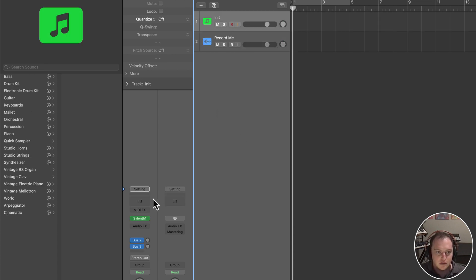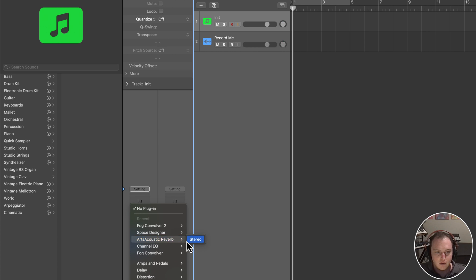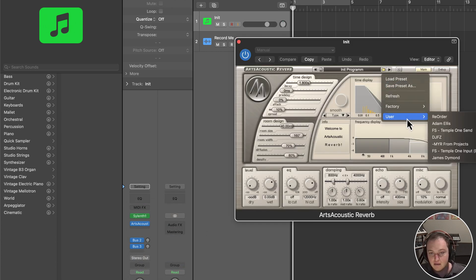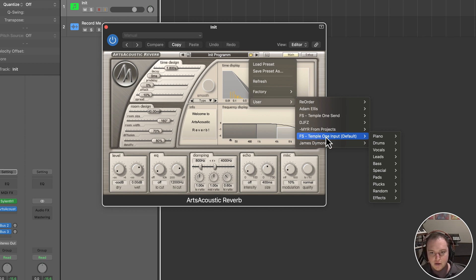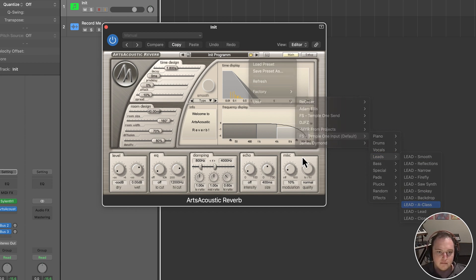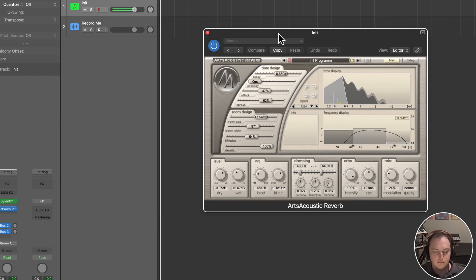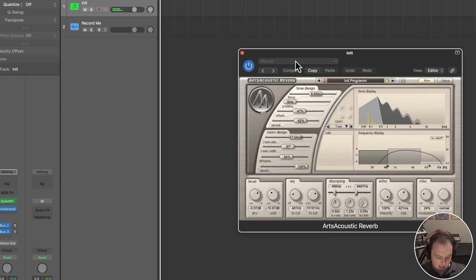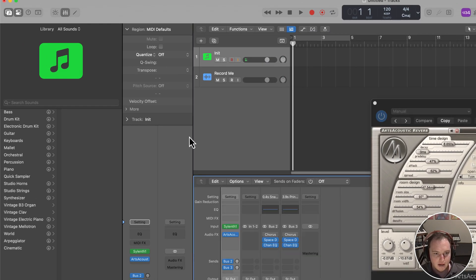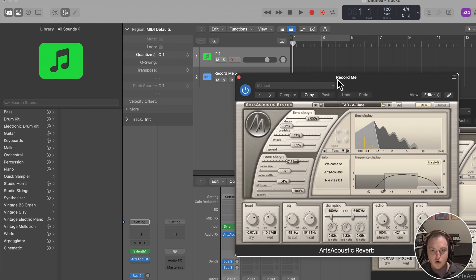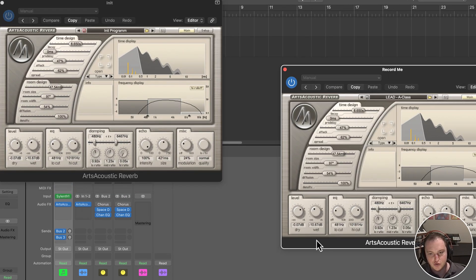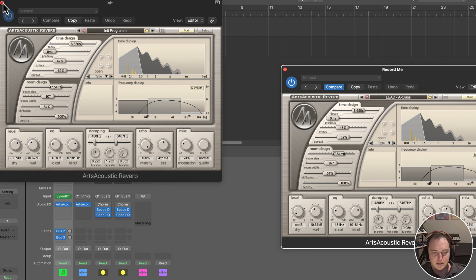Under this patch, under audio effects, I'm going to load up Artsacoustic Reverb and find the preset I want to record. Under Leads I'm going to choose the Temple One preset — the A-class lead, one of my favorite reverb presets ever. For the 'record me' version we want to make sure we're only recording the wet signal, so I'll turn the dry all the way down and set the wet to about 10.67.